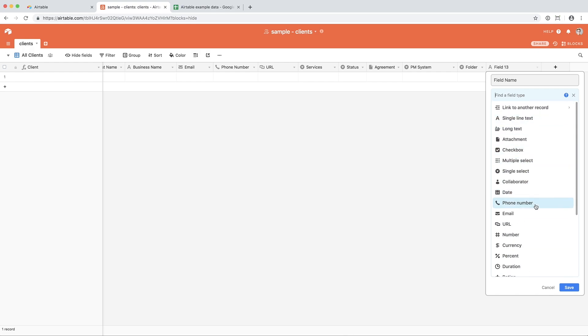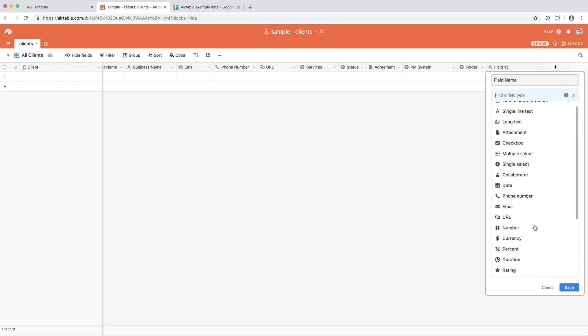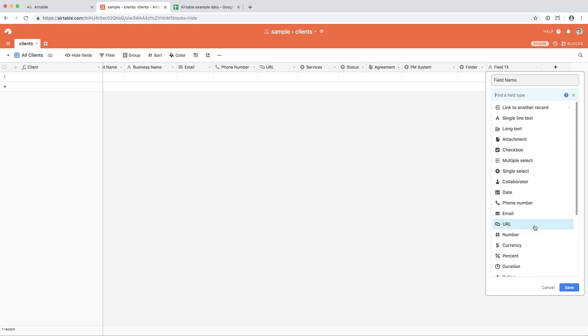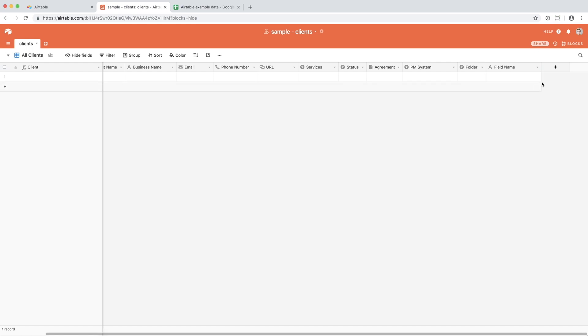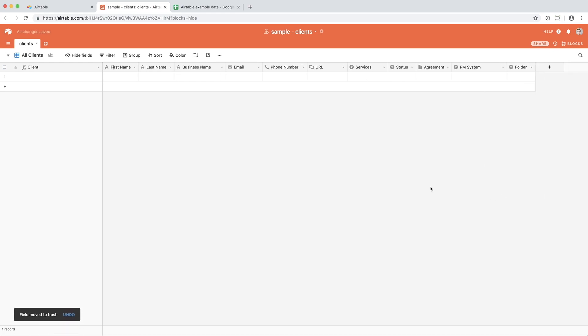The ones at the top are a little bit more straightforward, and as you get down to the bottom, you can set things like formula, roll-up, look-up, which are a little bit more complicated and stuff we'll go into in other videos. If there's a column that you don't want, click the down arrow next to it, and hit delete fields, and that will clear it out.